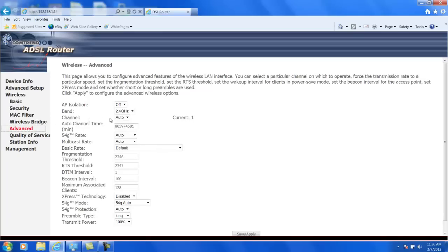Now, in auto, it's supposed to find the freest channel and pick that one. So it looks like it's found channel 1. It likes channel 1 and that's the one it's using.